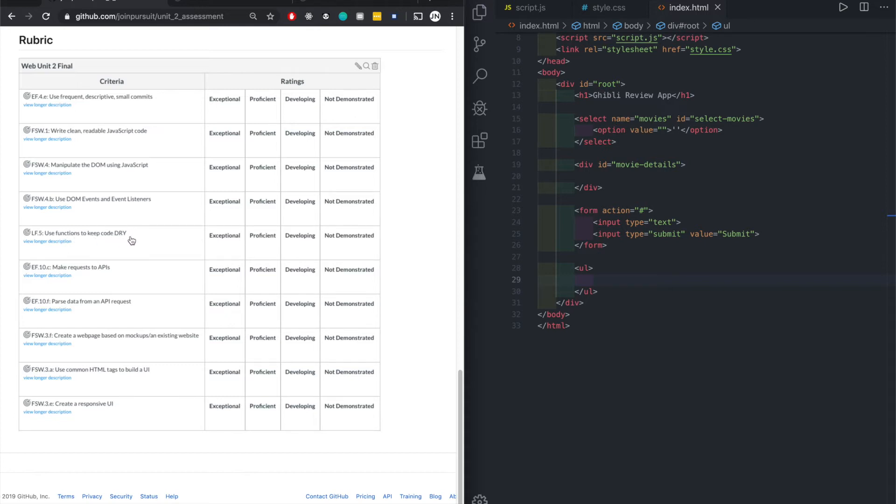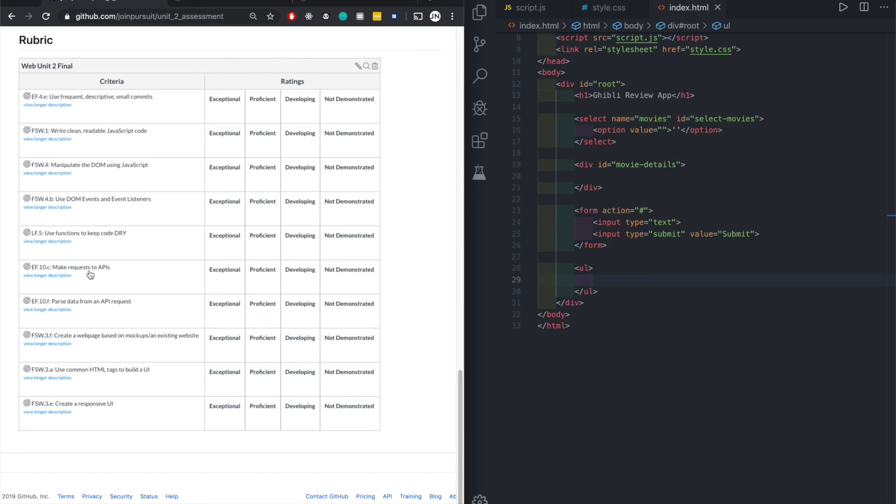DRY meaning do not repeat yourself. So don't have many things that you could just put in a function. That's basically what DRY means. Make requests to API. We'll do that. Parse data, turn into a JSON.